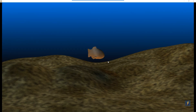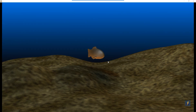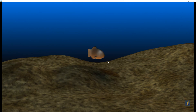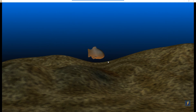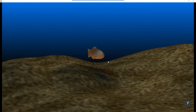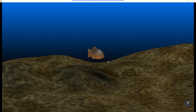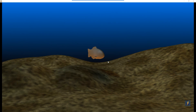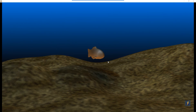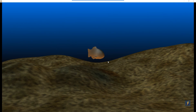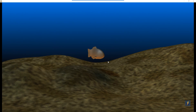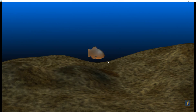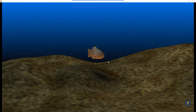That'll pretty much do it for this video. In future videos we'll take a look at how we can populate this scene with more objects such as plants, rocks, and other objects. We'll also look at depth of field, and I'll show you an easy way to animate the fish swimming in this environment. See you in the next videos.